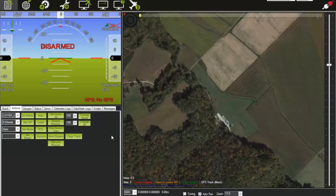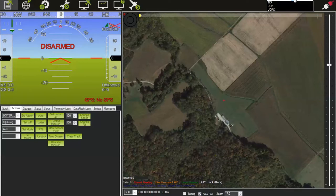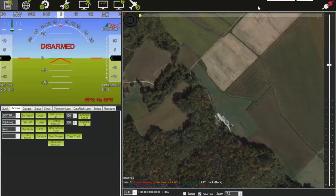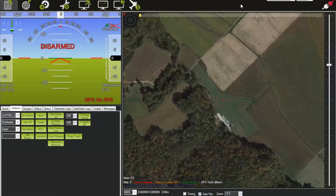First, we need to connect to the aircraft. We need to make sure our telemetry radio is plugged into our computer. On that telemetry radio, we should have a solid green light and a rapidly and irregularly flashing red light — that means it is linked up to the air module on the plane. The plane obviously needs to be powered up. We select the COM port of the telemetry module. If you have more than one COM port listed and don't know which to use, unplug your telemetry module and the correct COM port will disappear — confirming which one it is.